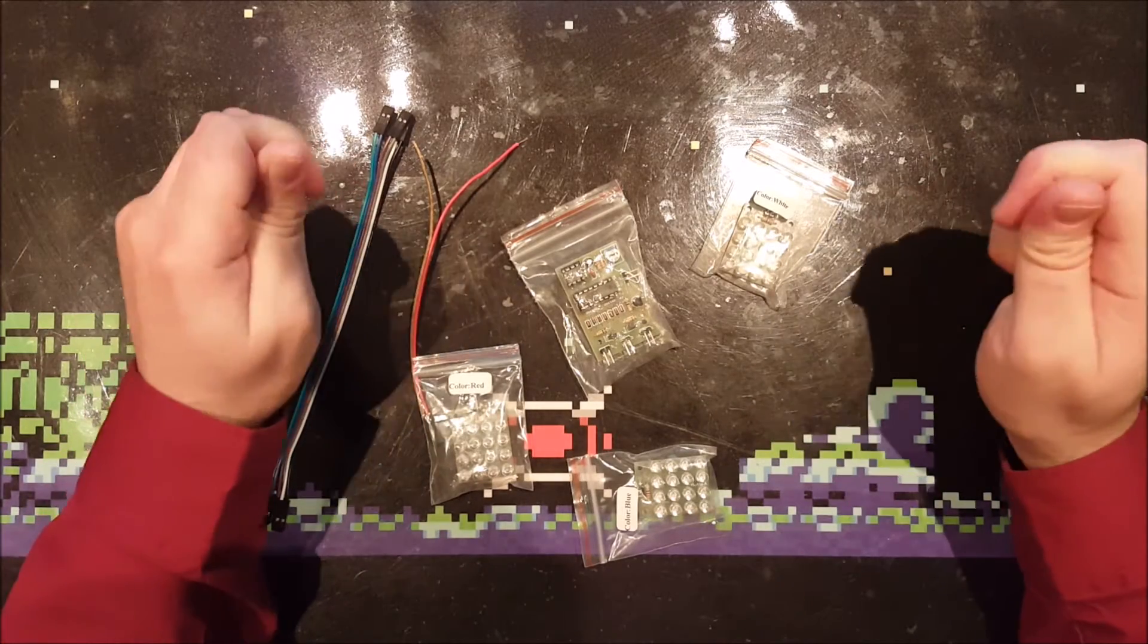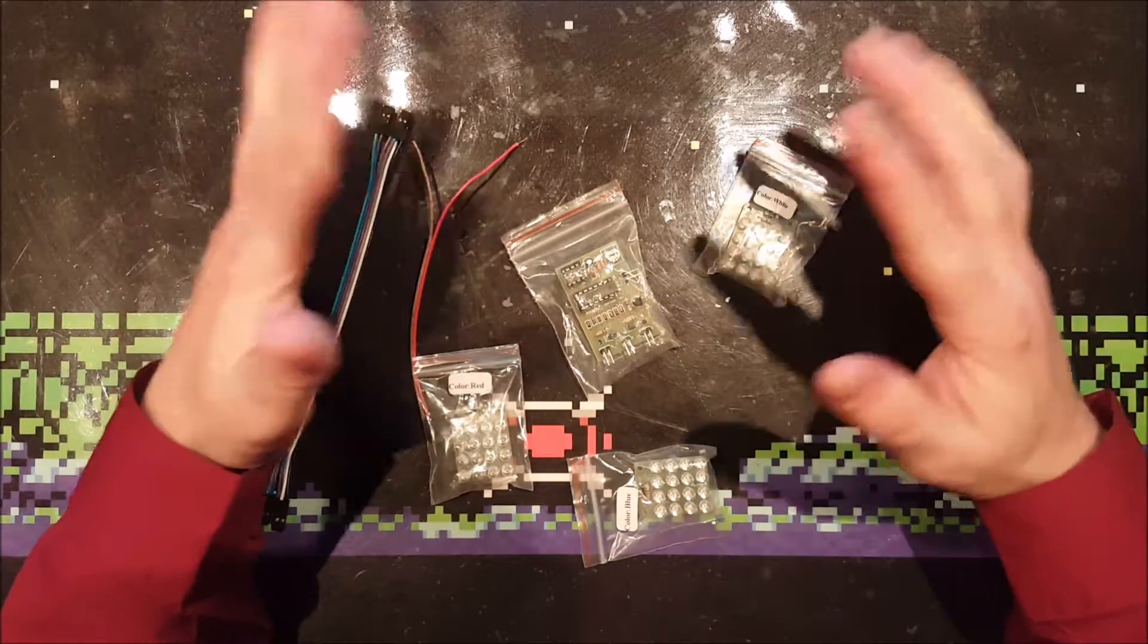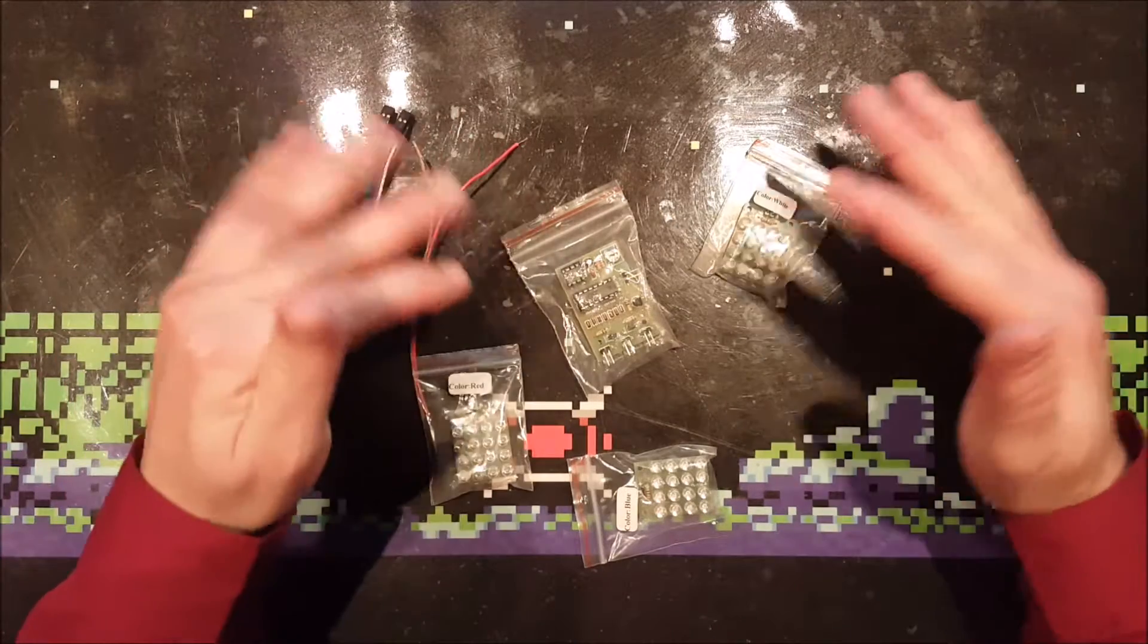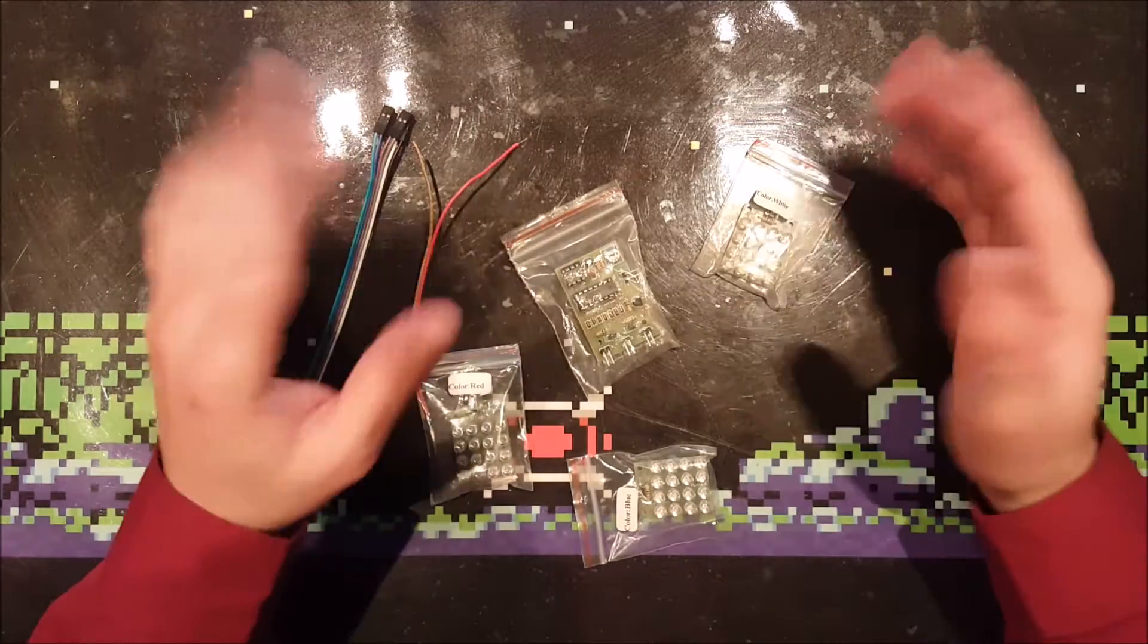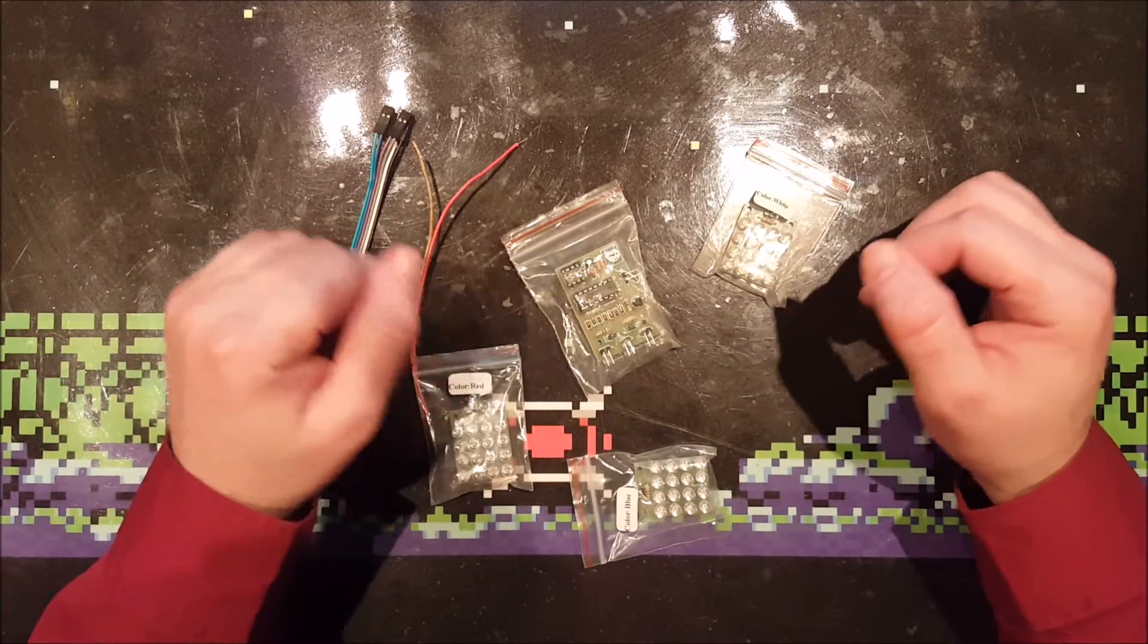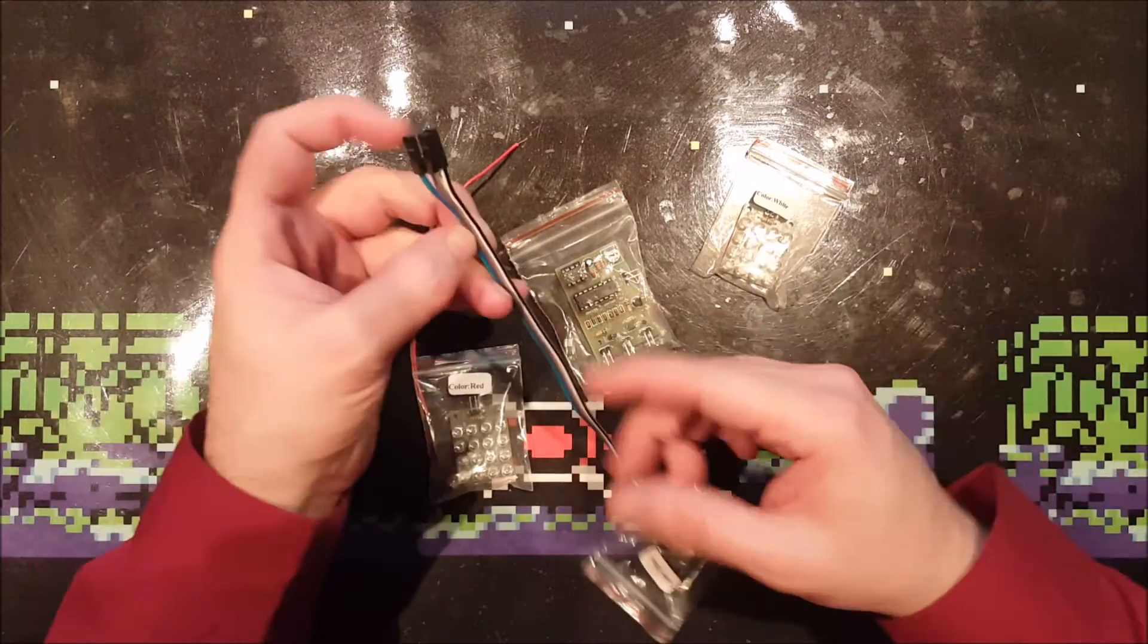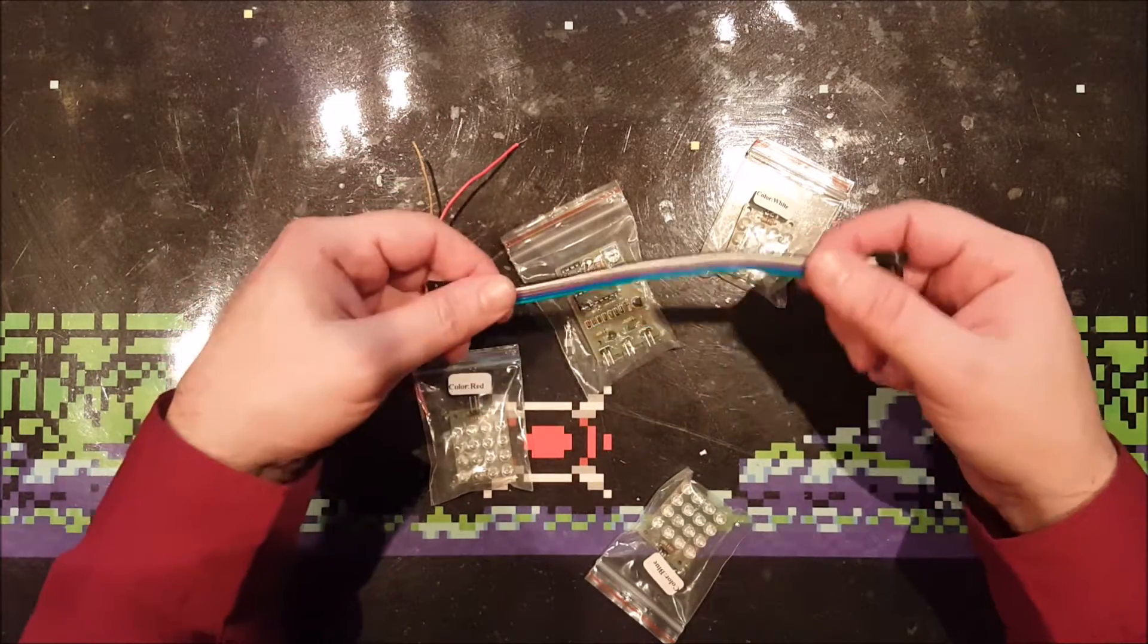But since the listing stated DIY kit, I was hoping for a do-it-yourself kit where I would therapeutically solder all the components on the board. But the only DIY about this kit is probably attaching these wires.